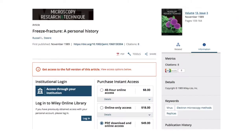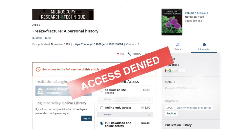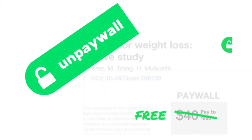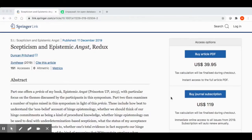Hello, everyone. We all know that feeling when you find the perfect article for your research, only to discover that it's locked behind a paywall and you can't access it. Today I'm going to introduce you to Unpaywall, which is a free browser extension that can help you find open access versions of research articles. I found this research article that I'm interested in reading, but unfortunately, if I want to access the full-text version, I would have to pay $40.